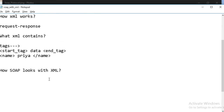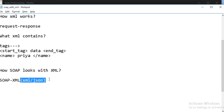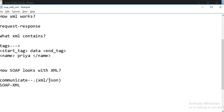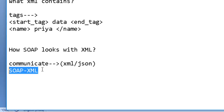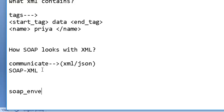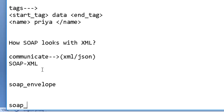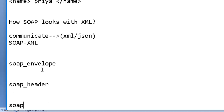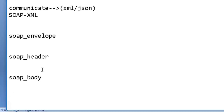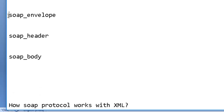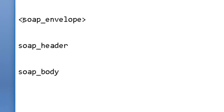XML is the only language within which the SOAP protocol actually works. I do have two options — XML and JSON — to communicate, but SOAP only works with XML. So now let's see how SOAP works with XML. There is a SOAP envelope, and under the SOAP envelope there is a SOAP header and a SOAP body. Since SOAP works with XML, everything will come with tags — that is the condition of XML.